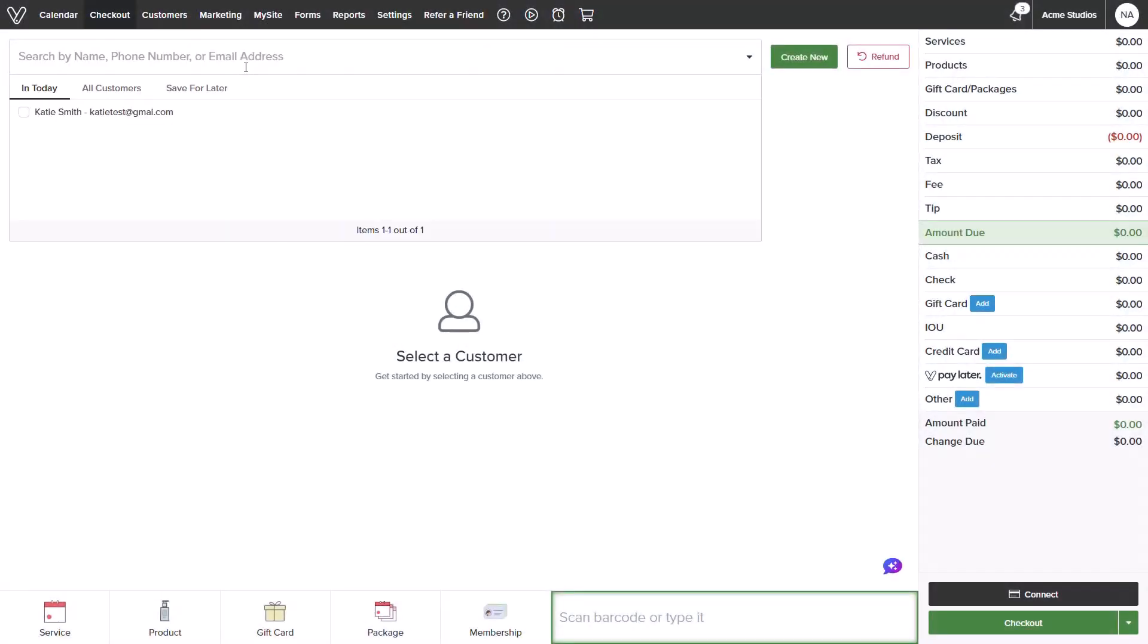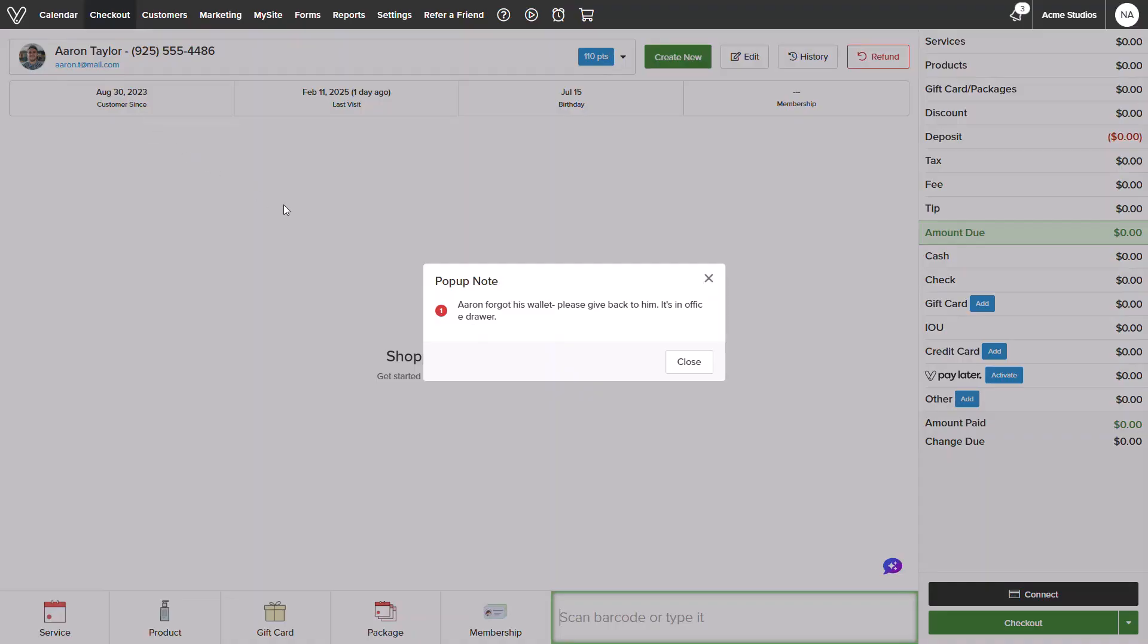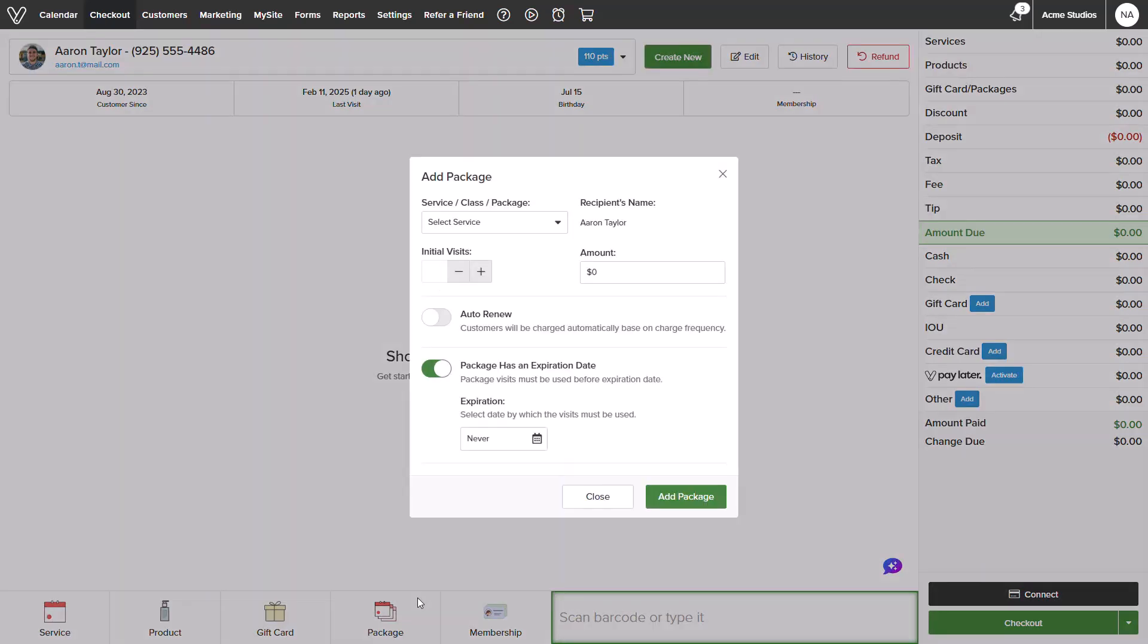I will start from the checkout screen and select my customer. I will go ahead and close out of his pop-up note. Once loaded, I will select packages first.